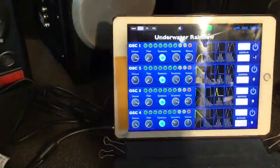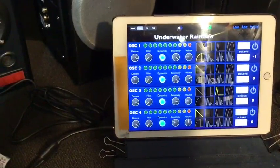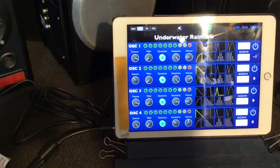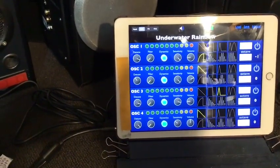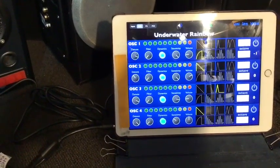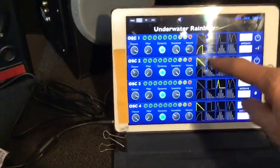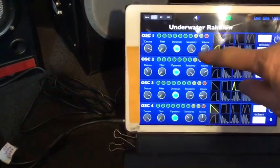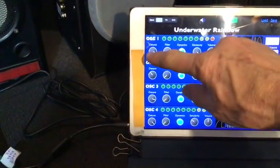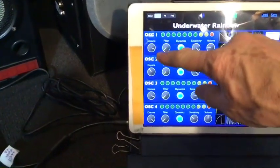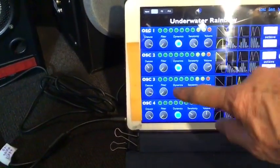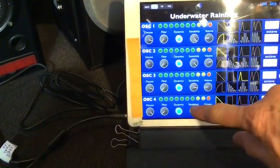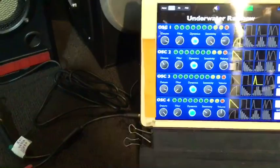As we said, this gem synth is an actual synthesizer so we can adjust the parameters — oscillator one, two, three, four.